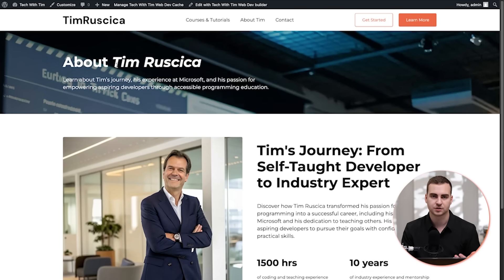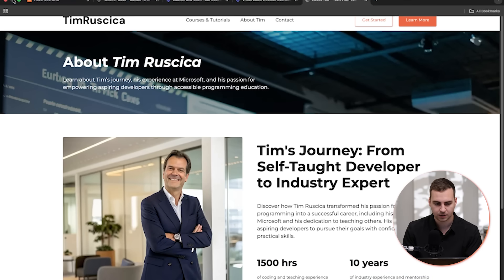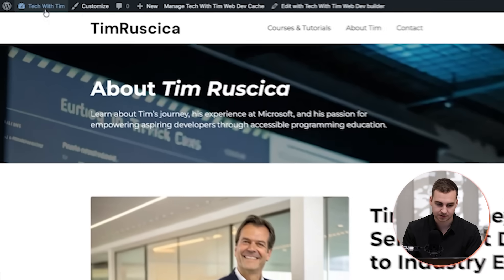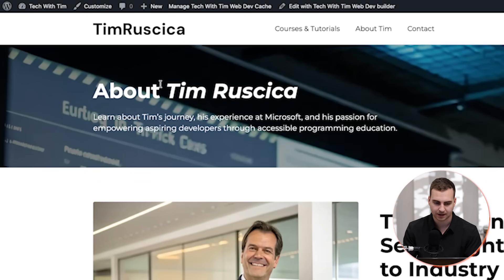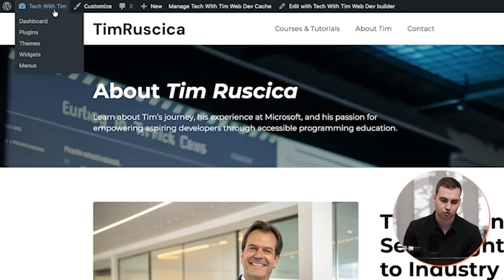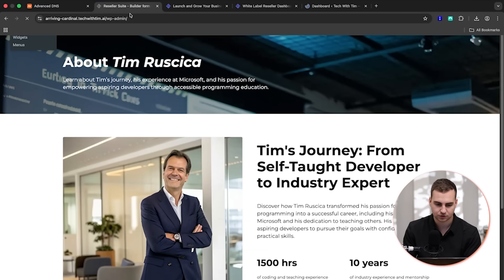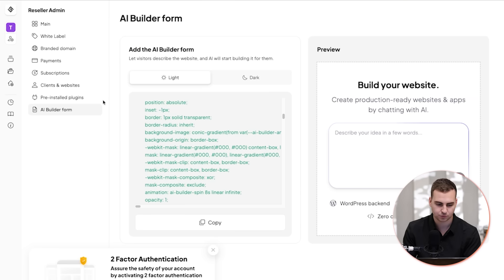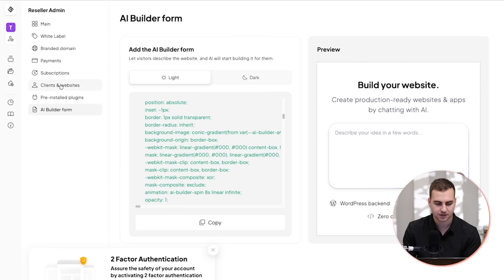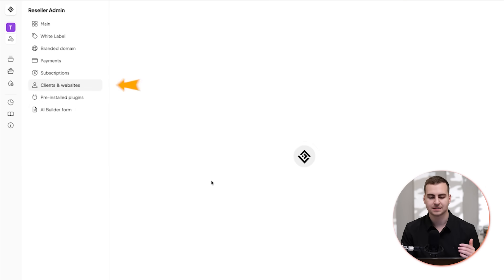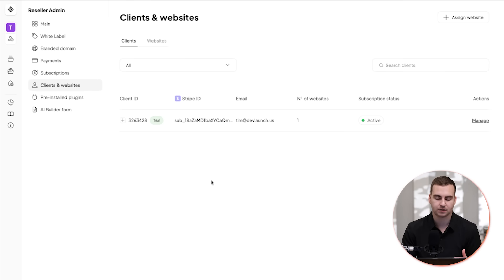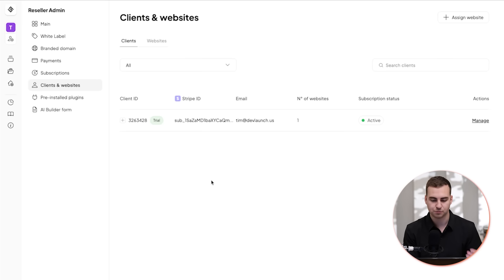And as a developer, again, you could support the website or help them build it using this kind of tool. So you can see that because I'm signed in, I'm in my WordPress dashboard. This is automatically created for me when this site is set up. So I can manage the site directly with WordPress. And then if I go back to the reseller suite now, because I've done that, I'll be able to view the clients and the websites and see that this particular client, me, is now on the free trial.